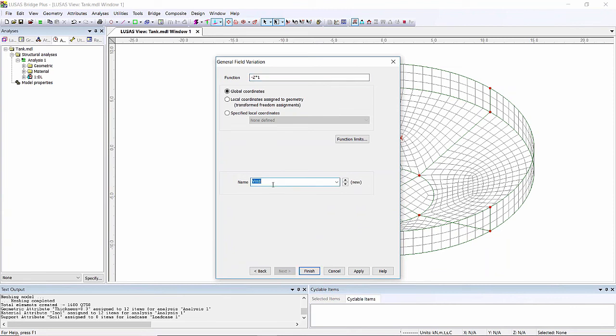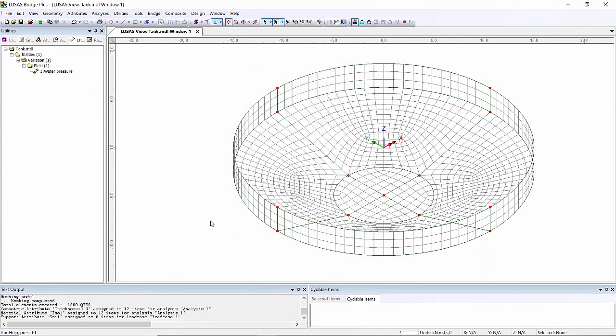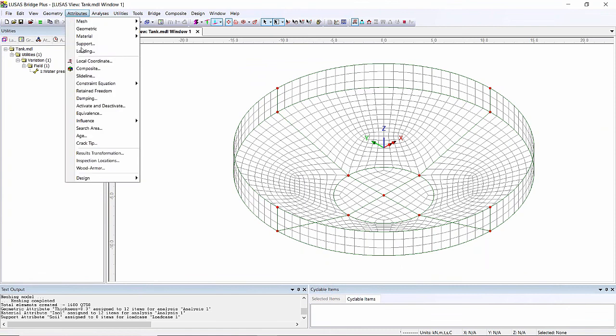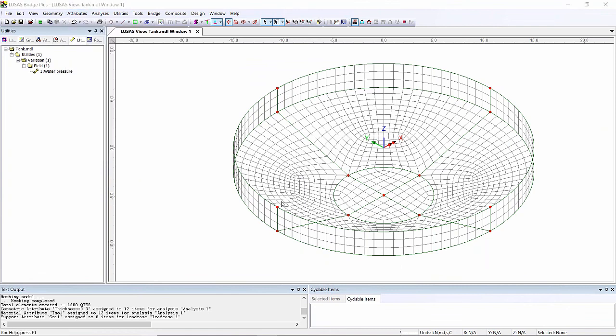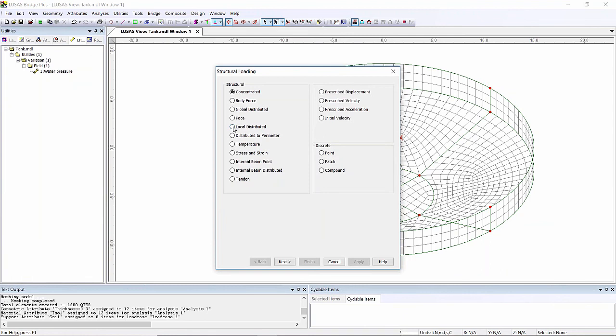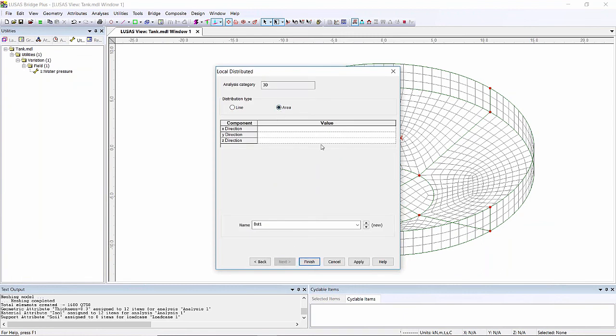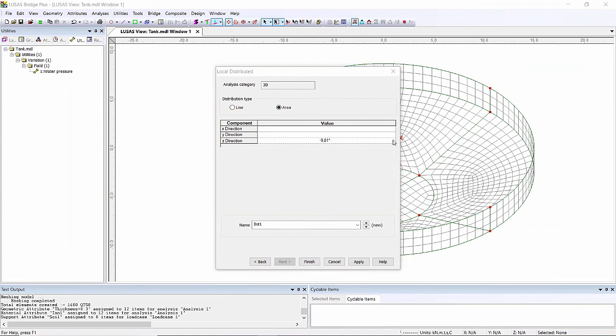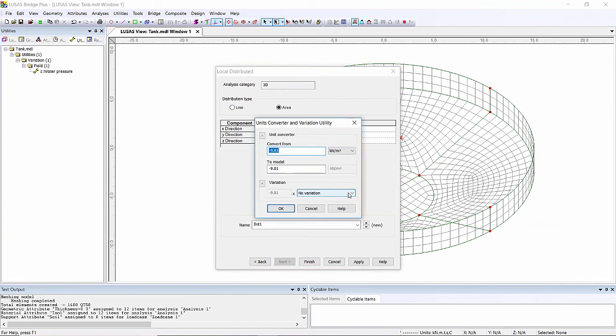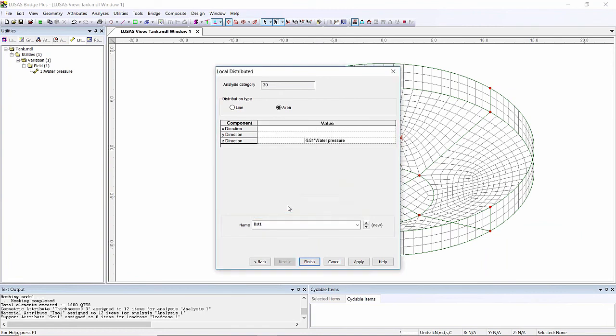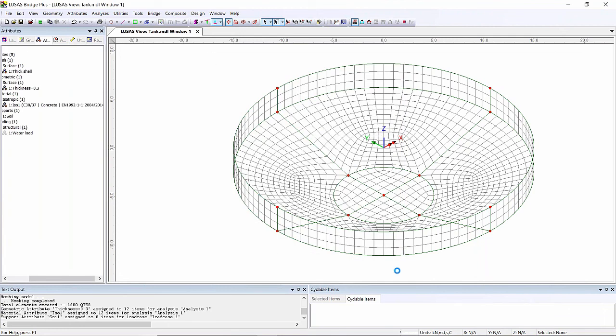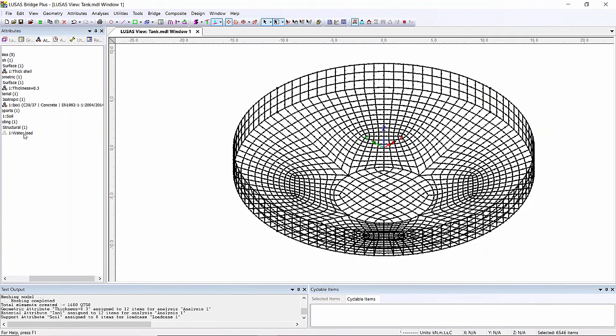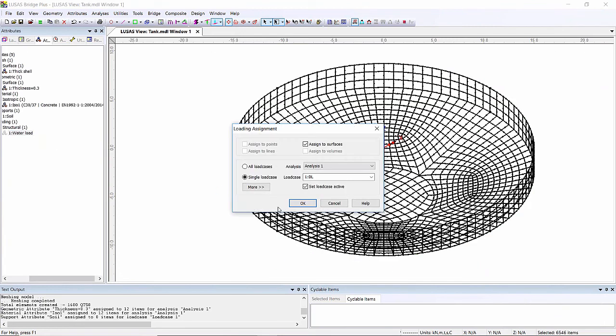Now I'm going to assign this to a local distributed load. Attributes loading - I'm going to use a local distributed load and that's going to be per unit area and all this is going to be is minus nine point eight one times the variation I've just created. To get to the variation I click in this down arrow here and it allows me to select the variation that I've just created. So that's the intensity of my load and I'm just going to call this water load and I'm basically going to pick everything and drag that water load on there.